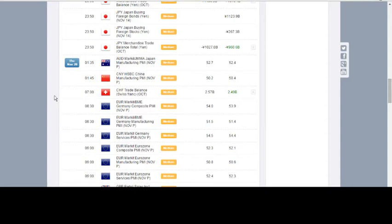Hi traders, it's Chris from DAX.co.uk and I'm going to provide a DAX technical analysis summary for today and also take a look at some of the other major markets that I'm looking at at the moment.